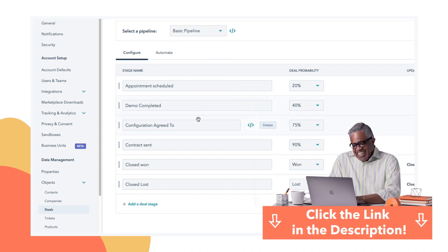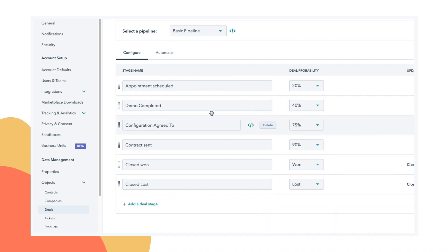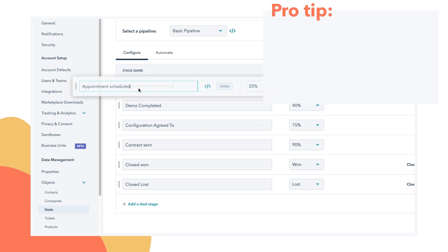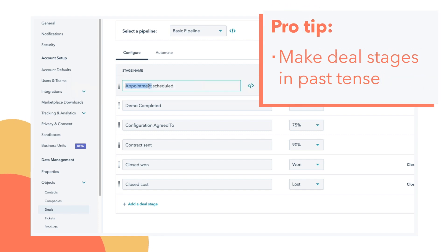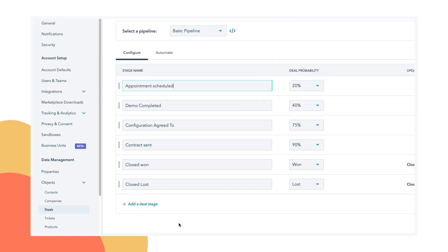So that might look something like this. This is slightly shorter. Yours might be slightly longer. I highly recommend that you make them past tense so that everyone knows that deals only move into this stage when this action has already been accomplished.